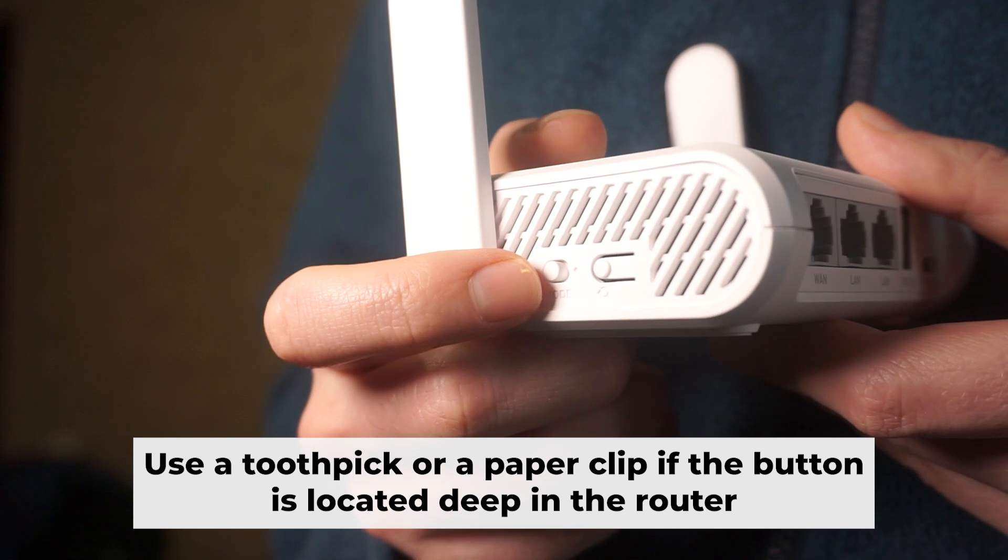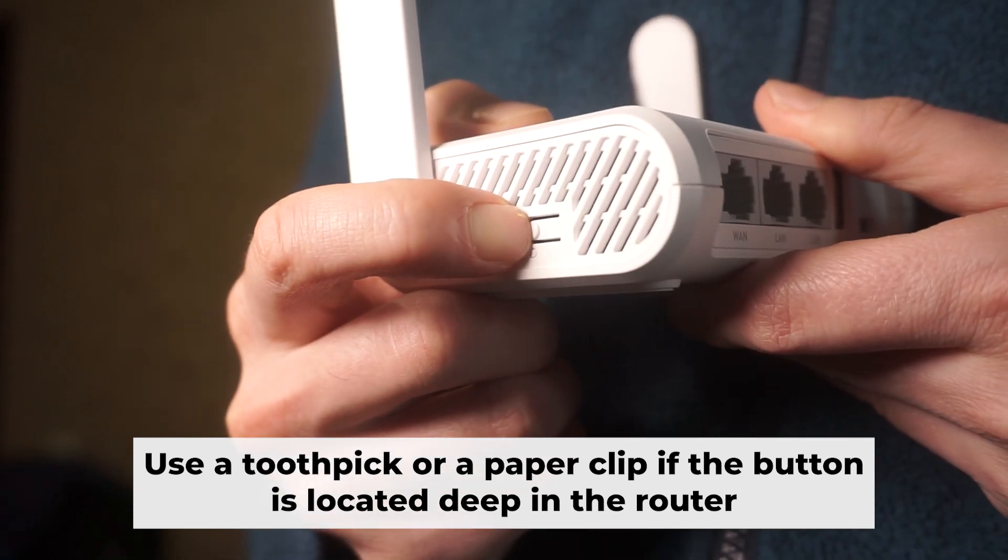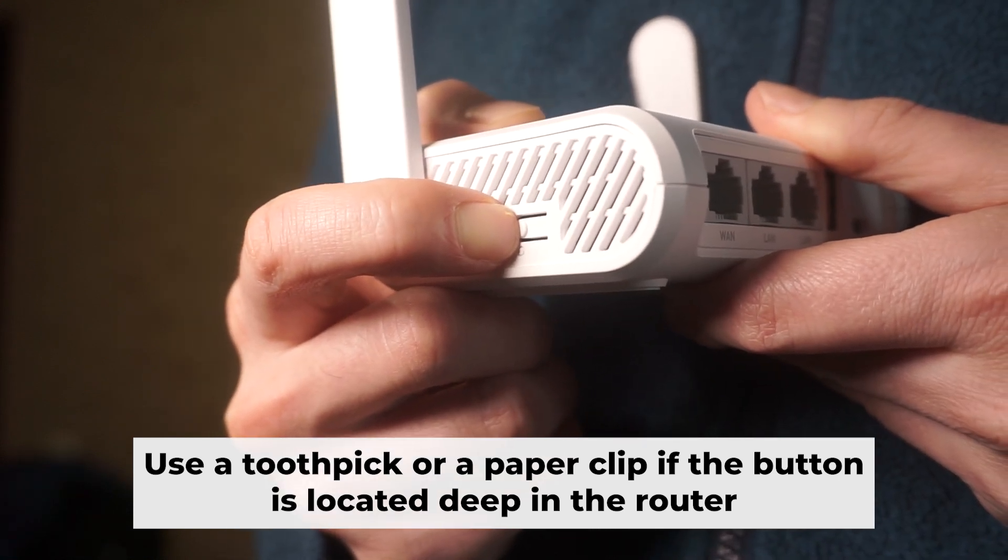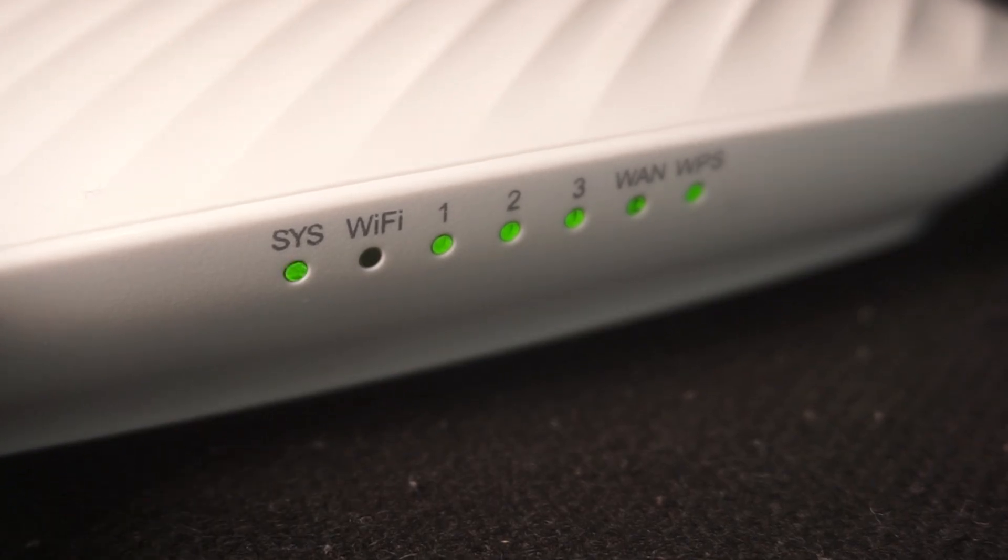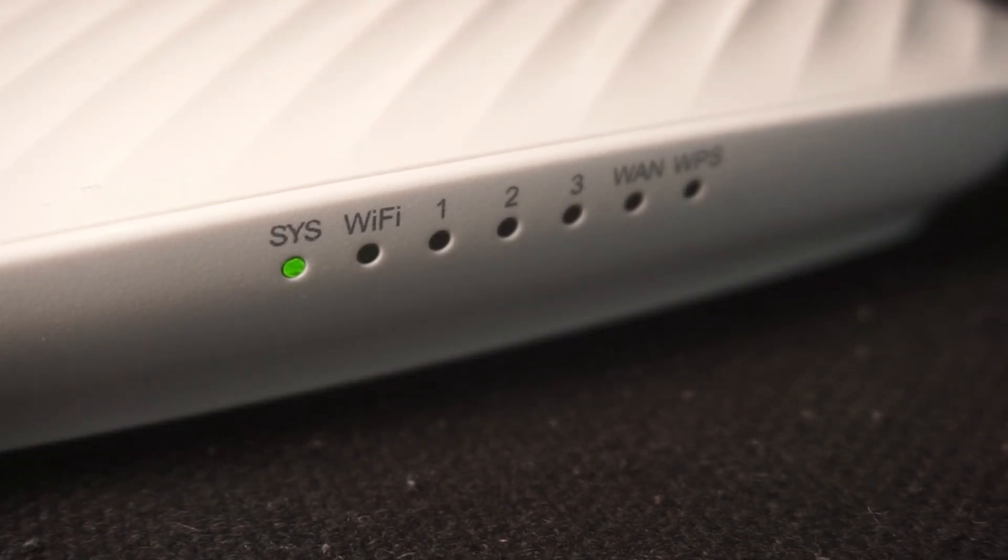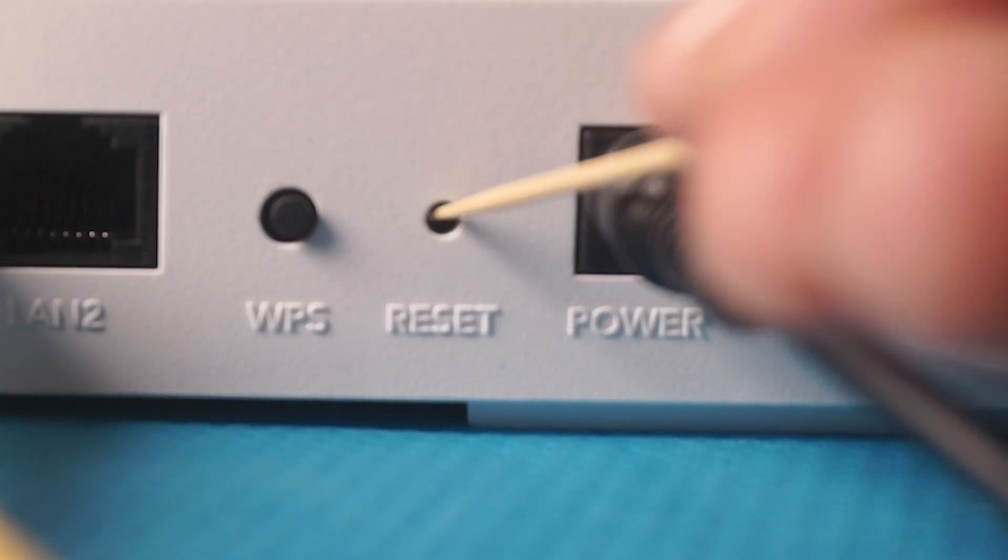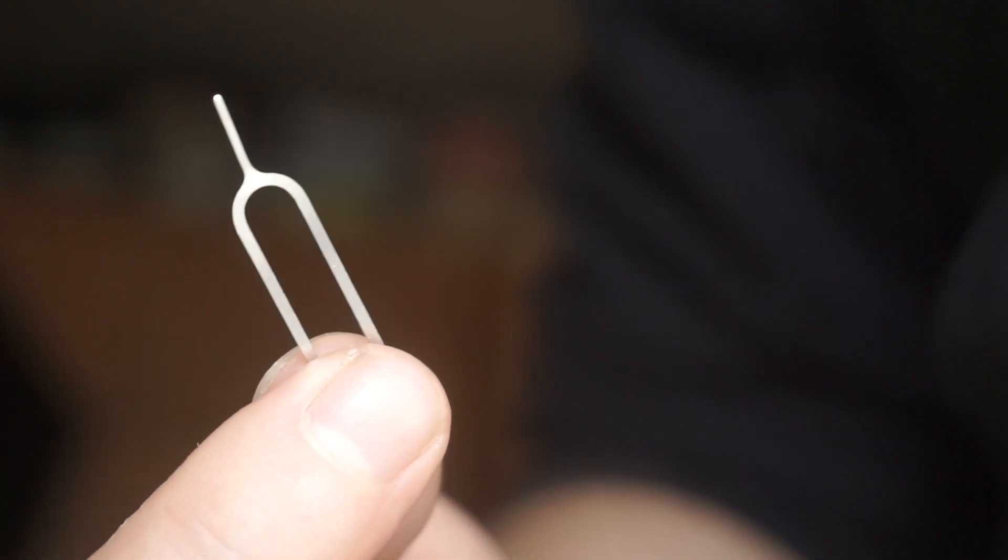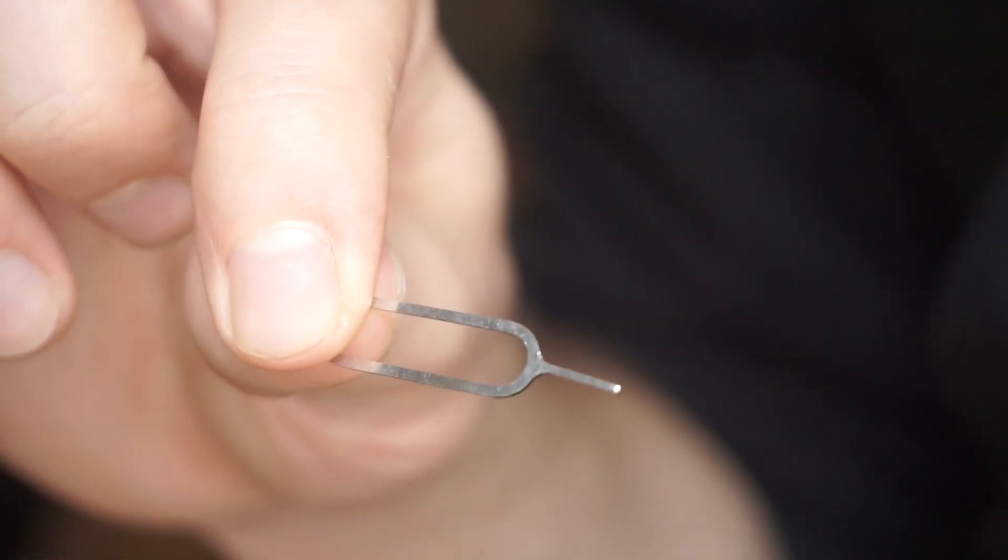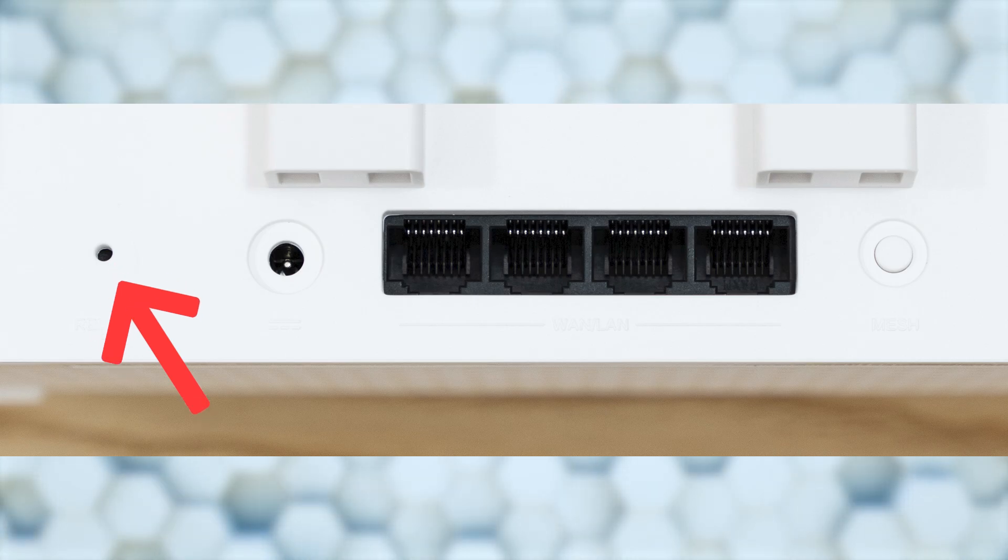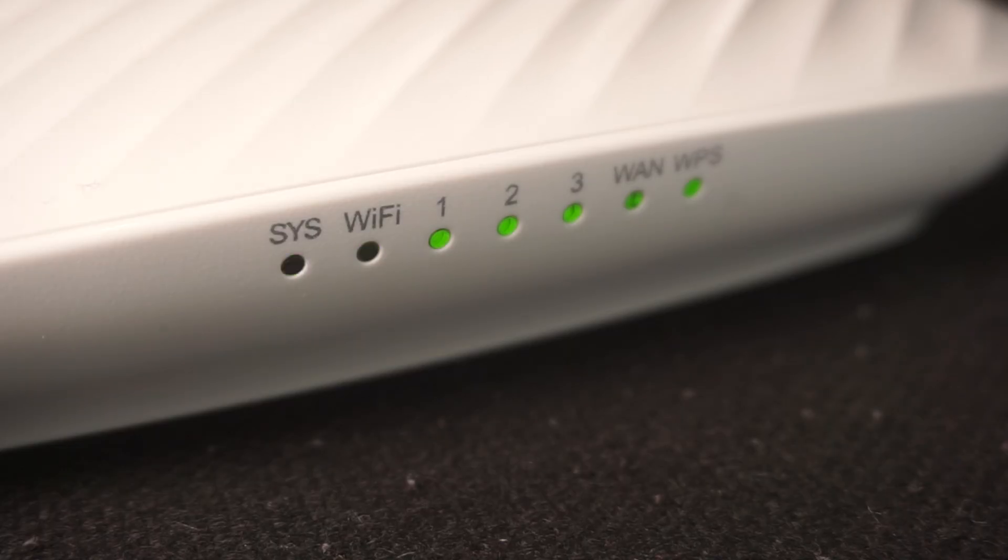You now need to reset the router to its factory settings. Press and hold the router's reset button for 10 seconds. Wait for the indicator lights on the router to begin flashing. Sometimes this button is located inside the router casing to prevent accidental presses. In this case, use a thin object to press it down. The router will restart and all the settings will be reset to the original factory defaults.